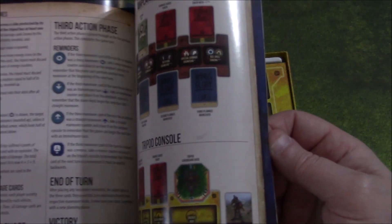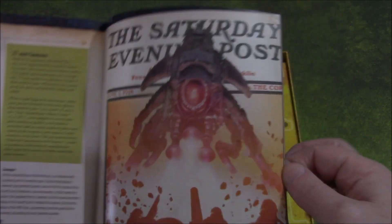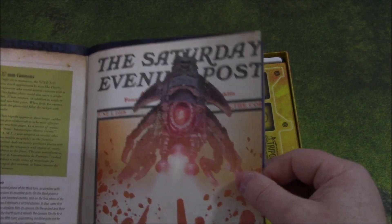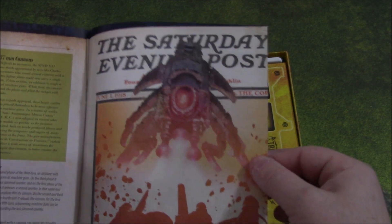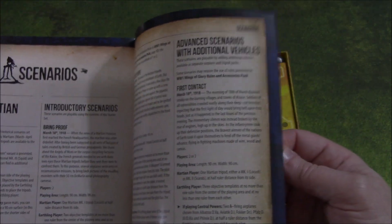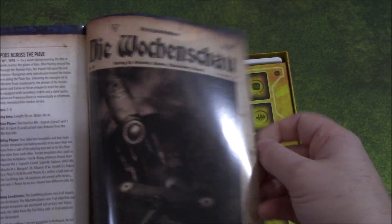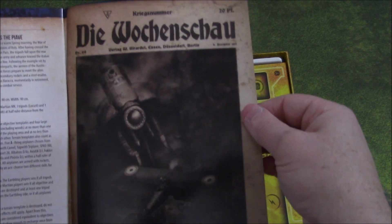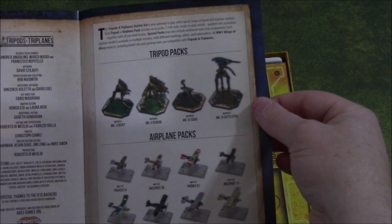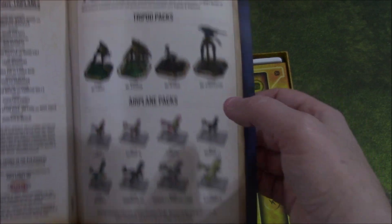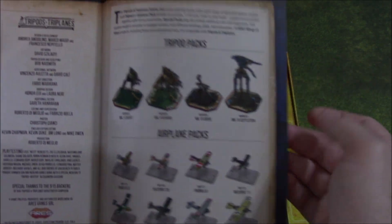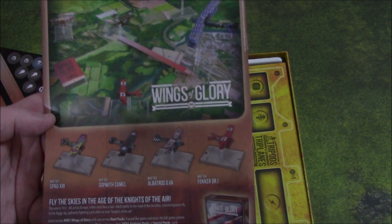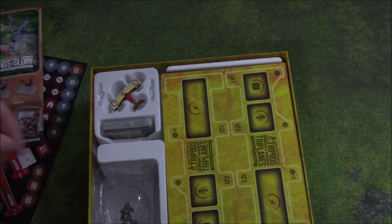A little background on how we got here, what's been going on. Very cool cover here. The Saturday Evening Post. Scenarios. Another great picture there. Tripod packs, telling you the different tripods that are coming in, as well as more airplanes. But again, if you've got Wings of Glory, you probably already have a bunch of those. And an advertisement for Wings of Glory on the back cover.